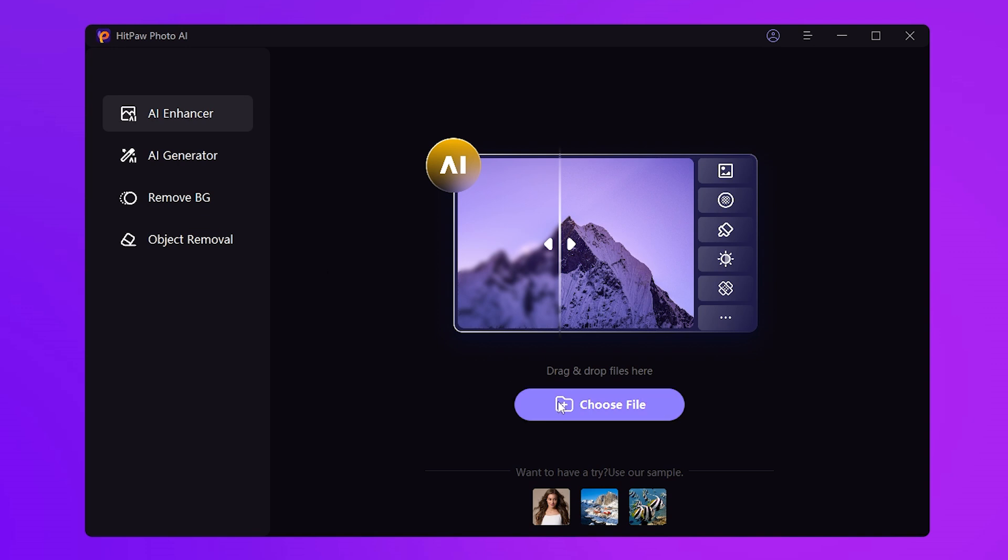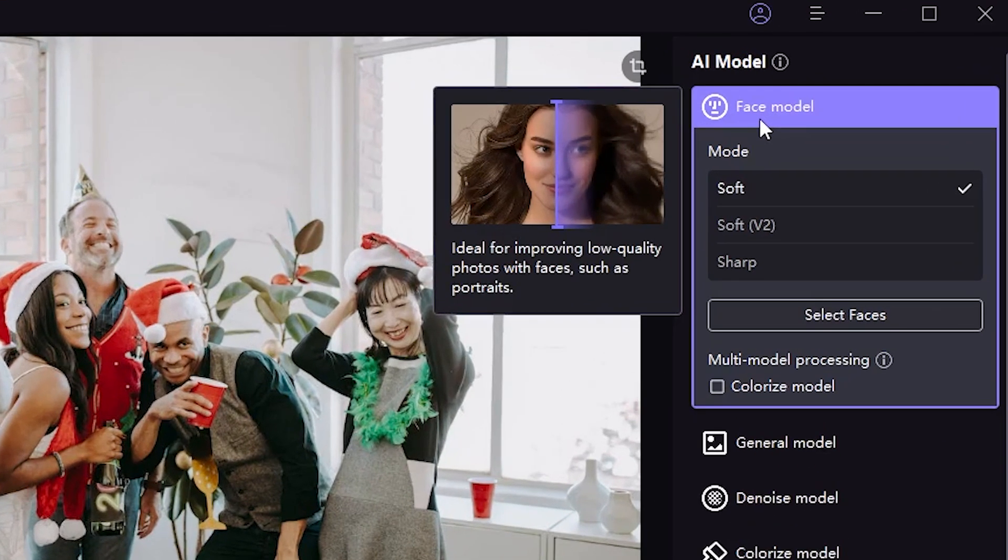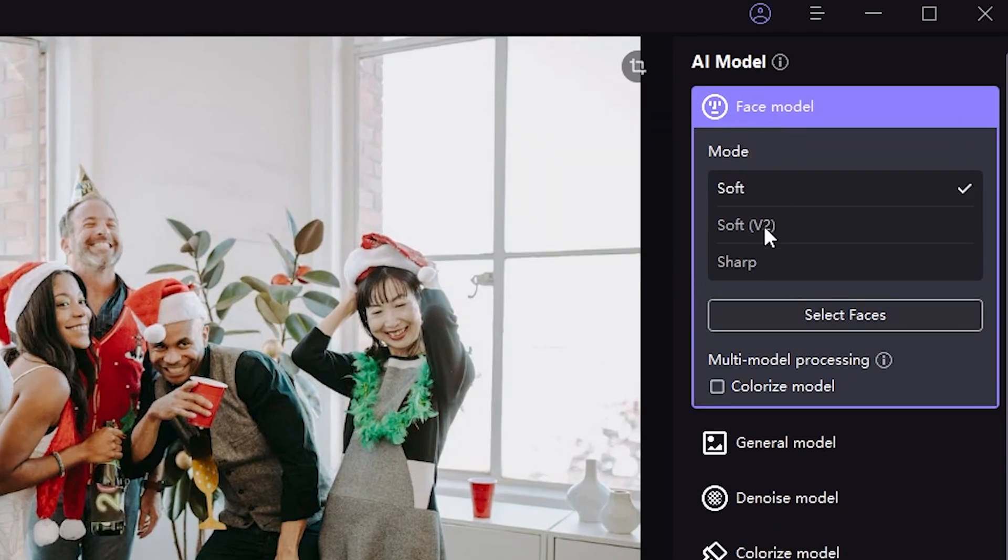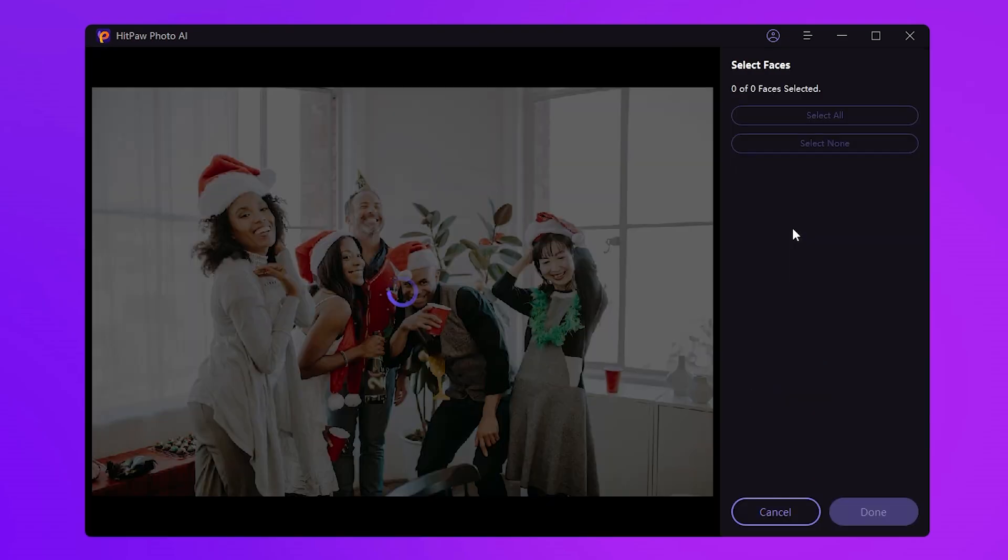Tap this button to import the image. The photos we use for demonstration here are portraits, so we choose face model. I want a more natural and real output, so here I choose the soft V2 model, then tap select faces.